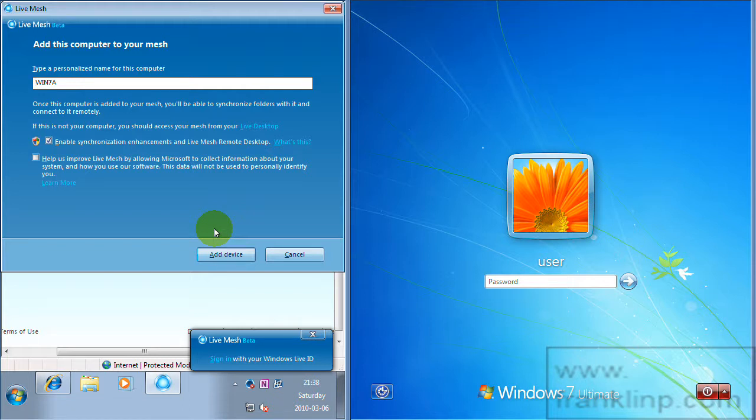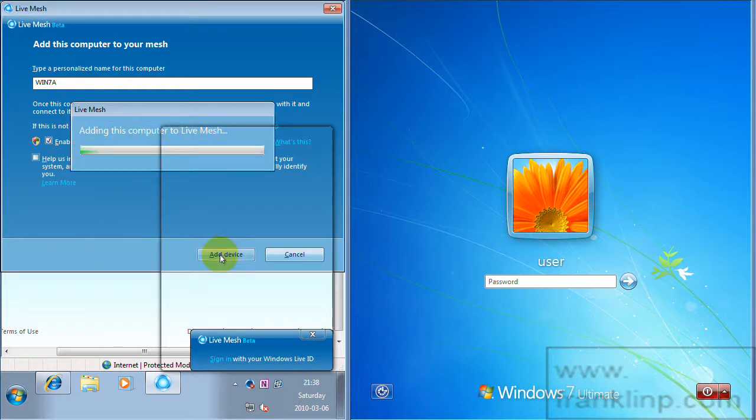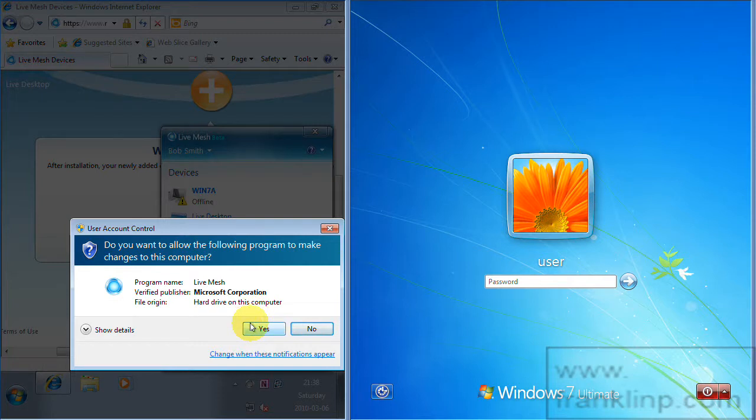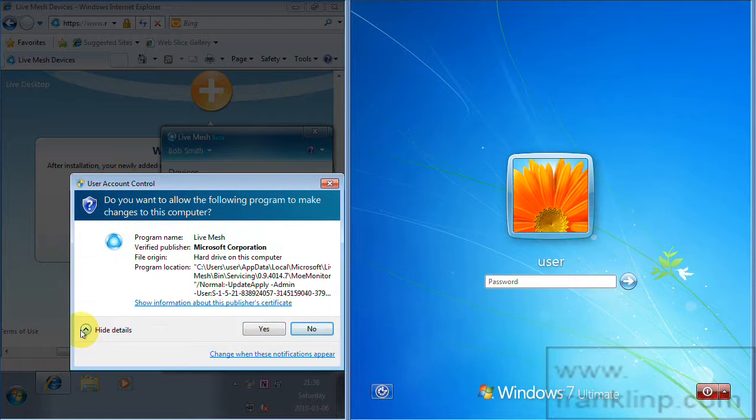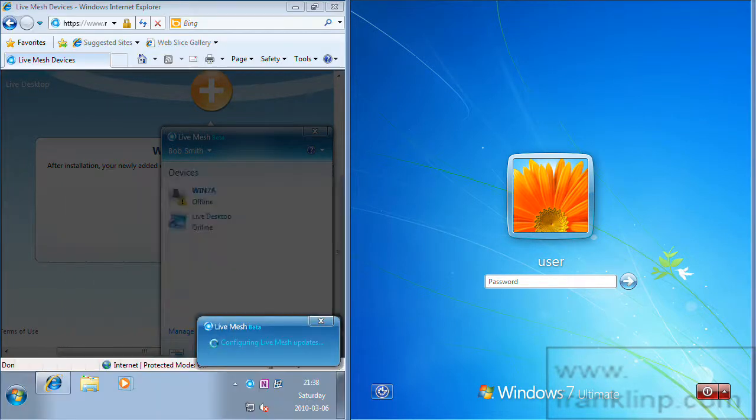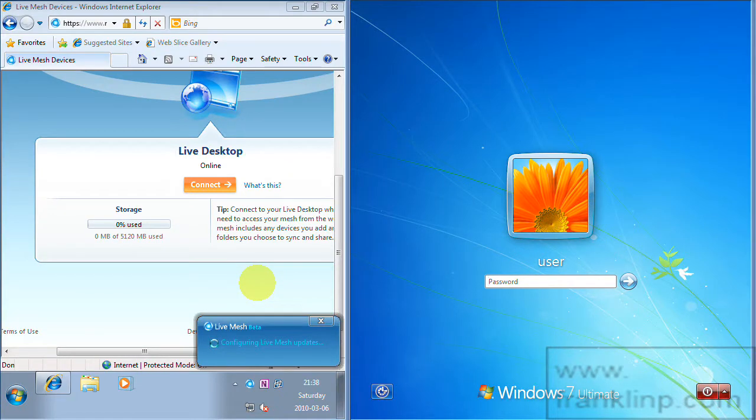Type in a machine name so that you can recognize your machine in your mesh. And then just click add device. And here's user account control. Go ahead and click yes.